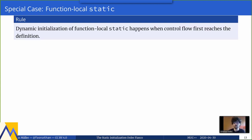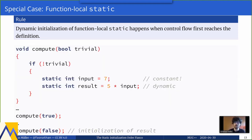The second special case is function-local statics. Function-local statics have the same static initialization rules — they're set to zero or to the final value if they have a constant initializer — but dynamic initialization is deferred until control flow first reaches the definition. So if a variable has a dynamic initializer, it will only be initialized the first time control flow reaches it, and if we never call that function with the appropriate argument, the variable will never be initialized.